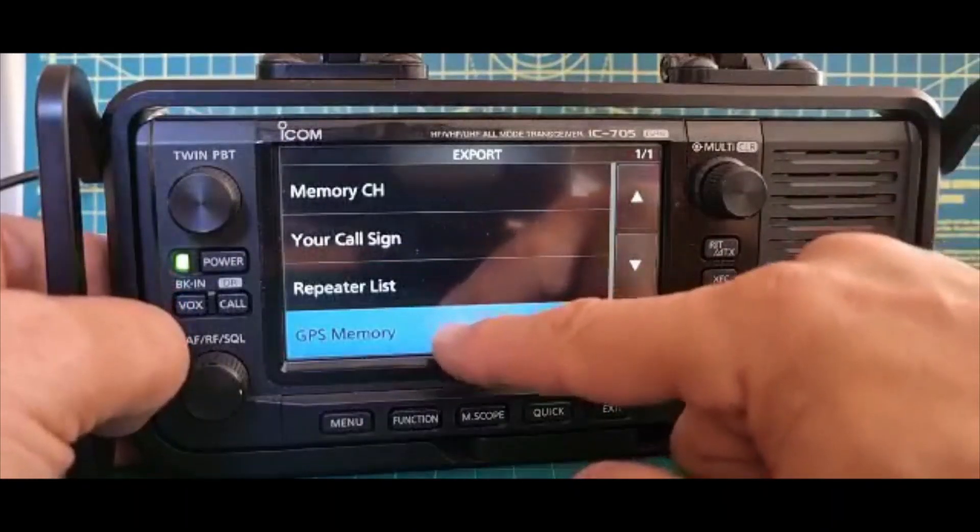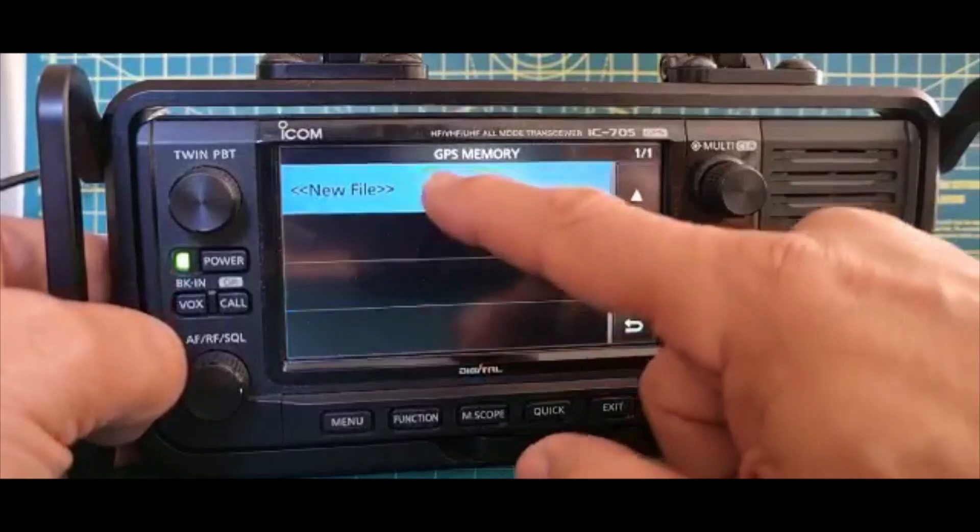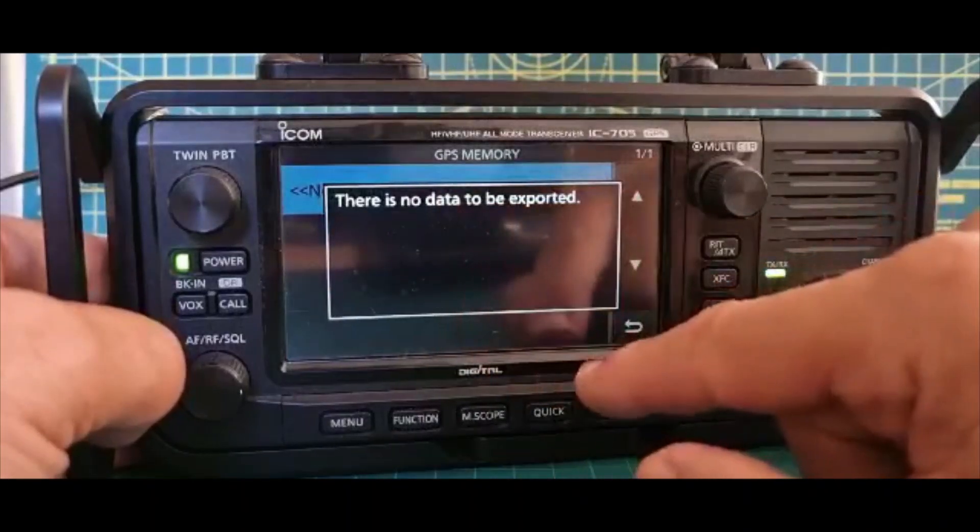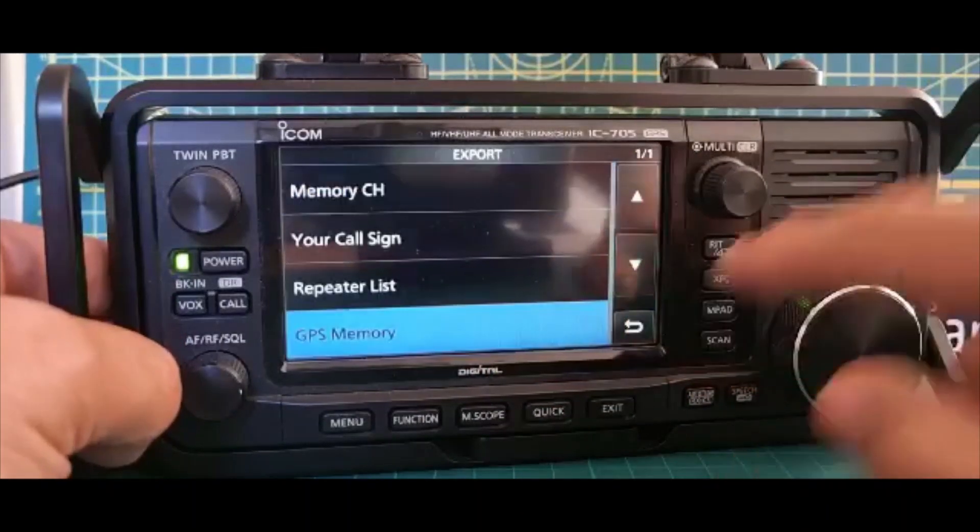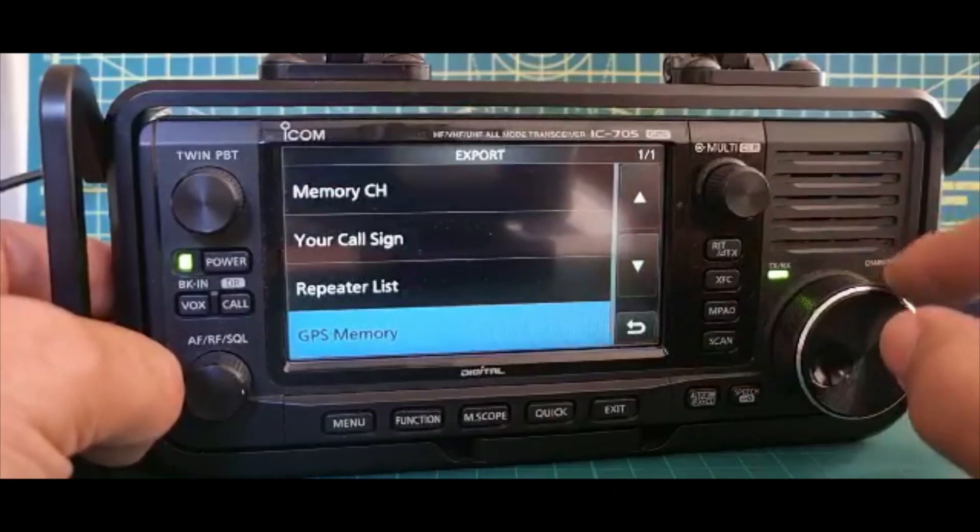Then go to the next one, you can do GPS Memory, New File. There's nothing to save, so we're not going to do that one.